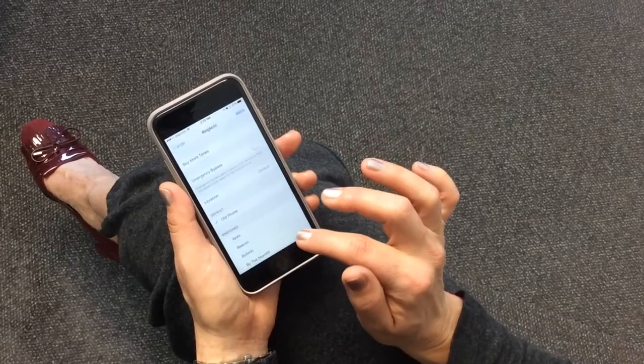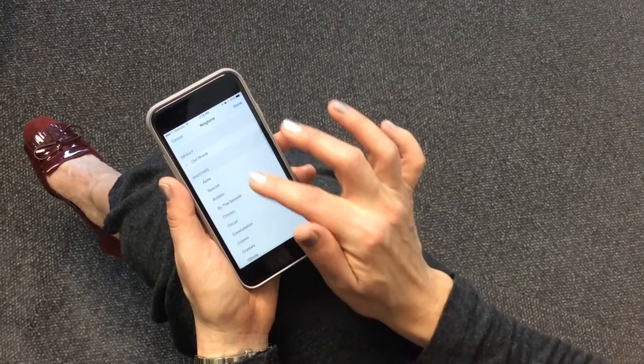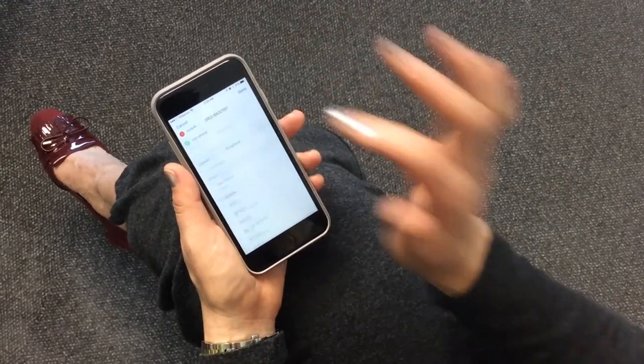Let me show you how it works — it's really, really very easy. We're going to go into one of our contacts. I'm going to pick my boss here. You push edit, then go to ringtone, which is currently set on default, and we're going to change that. We pick one — what should we pick for my boss? Night owl. Done. And that's the ringtone that will come through every time he calls me.